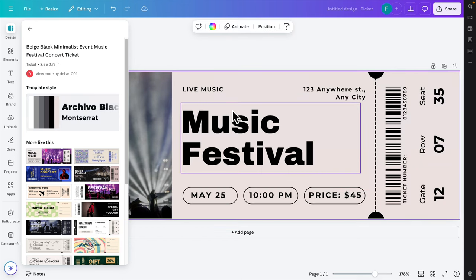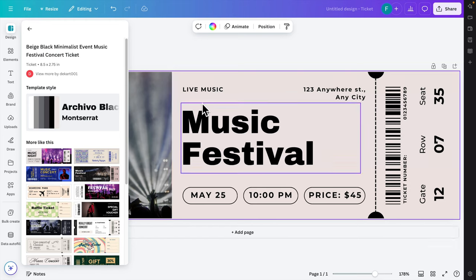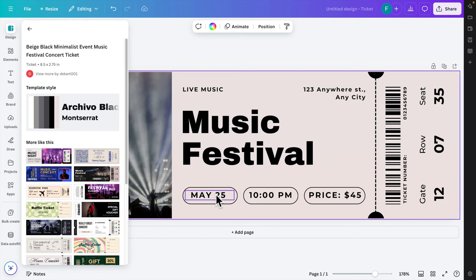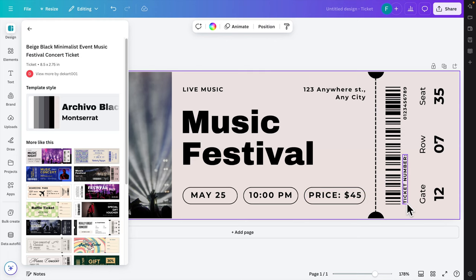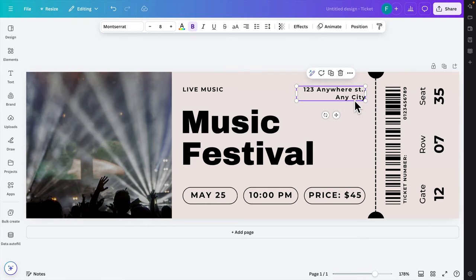Now here we can modify everything like the event details, music festival, date, time, price, and also a barcode, seat, row number, gate—everything is there. Suppose the ticket is for New York City, we can type New York.